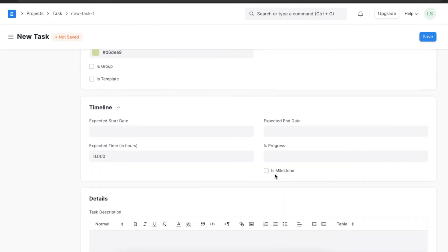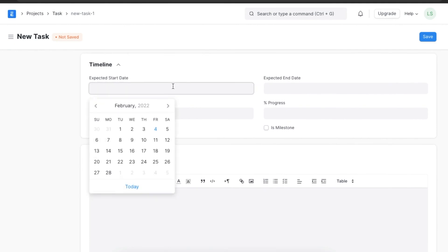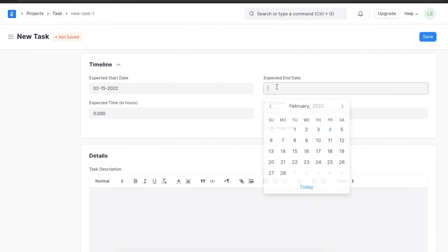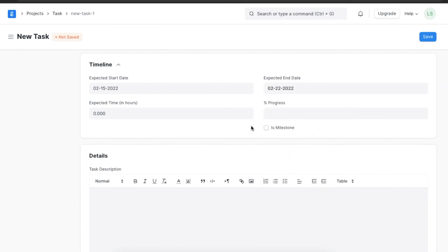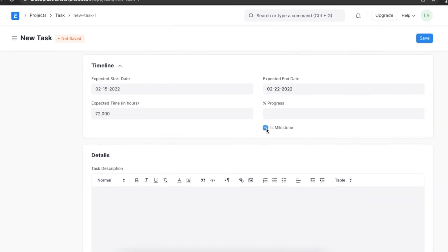Moving on to the timeline section — here we will fill in the expected start and end date for this task. Suppose this task is to be started on the 15th of February and is expected to end on the 22nd; we can add the dates accordingly. We can also add the number of hours this task is expected to take, and use the checkbox to define if this task is a milestone in the particular project.